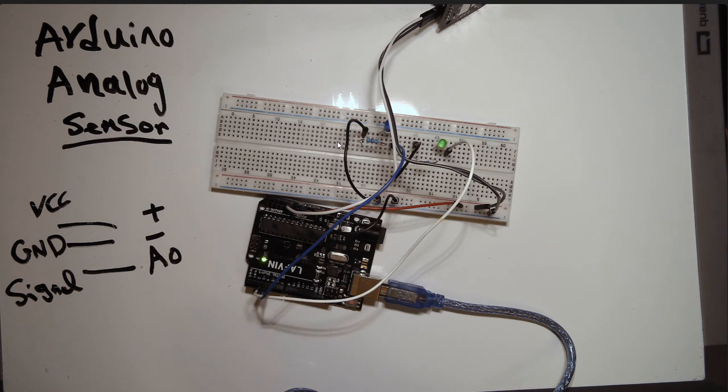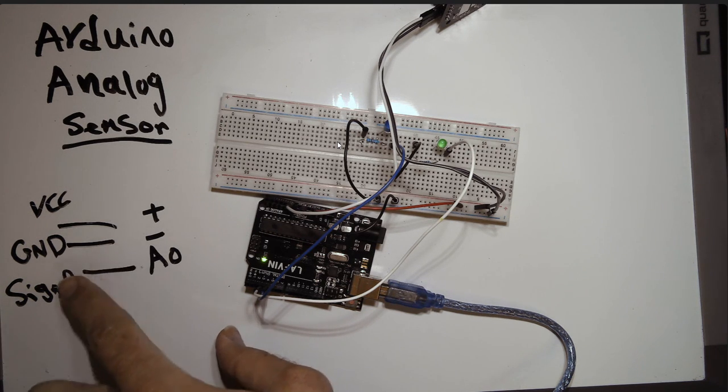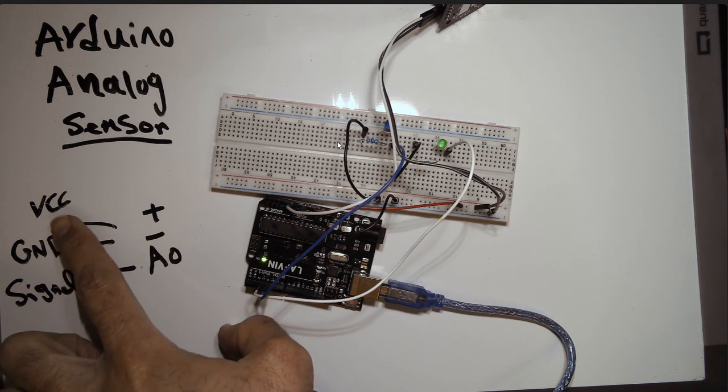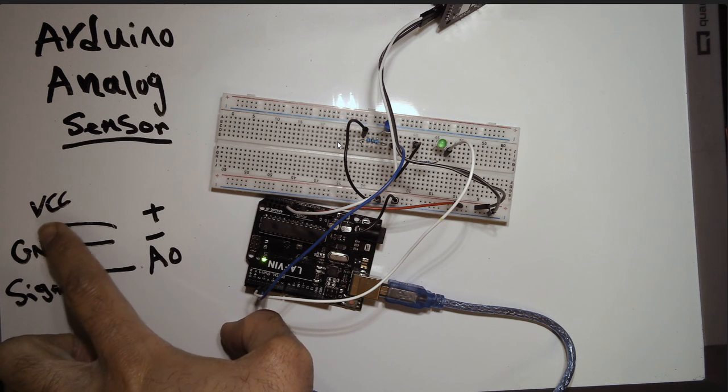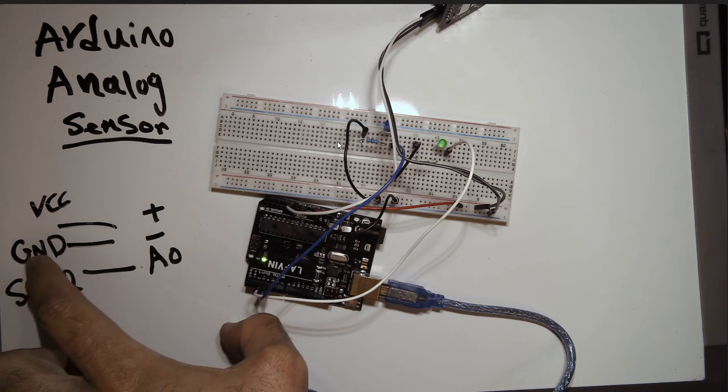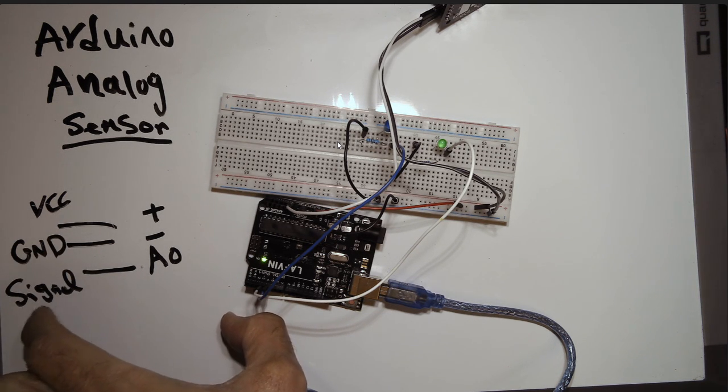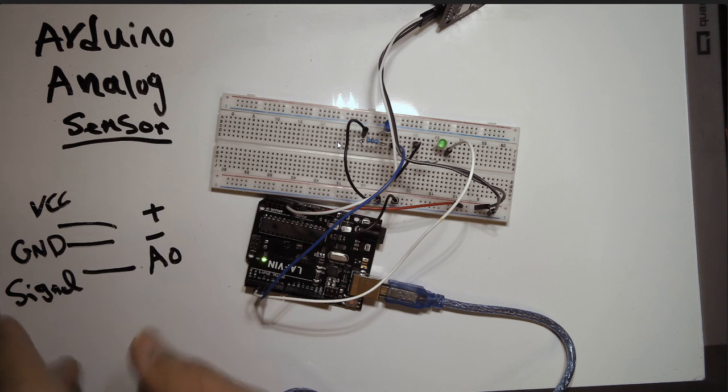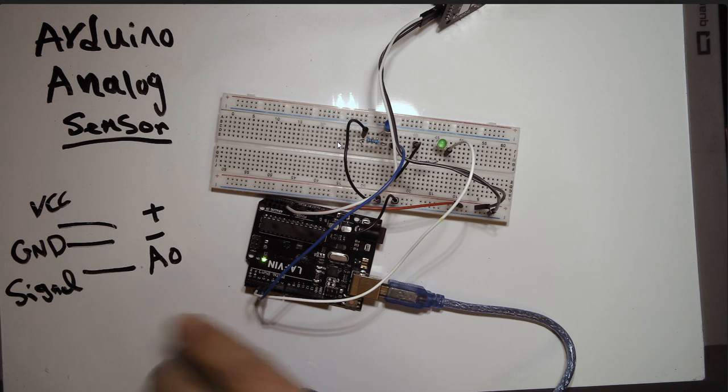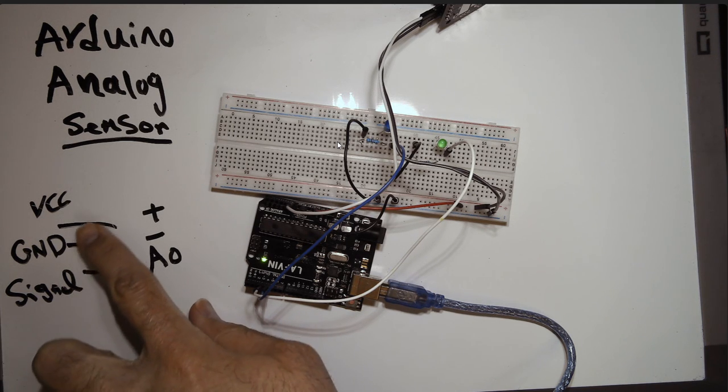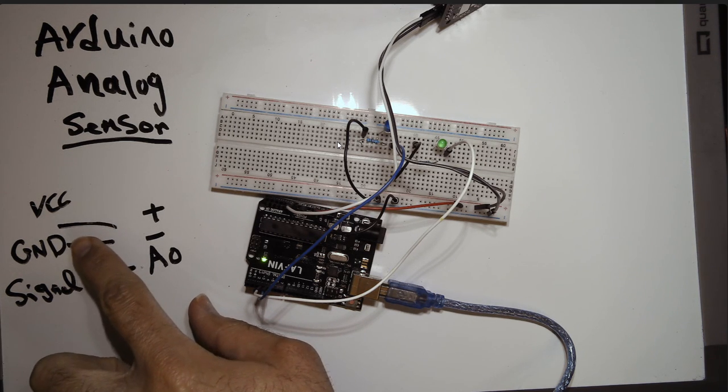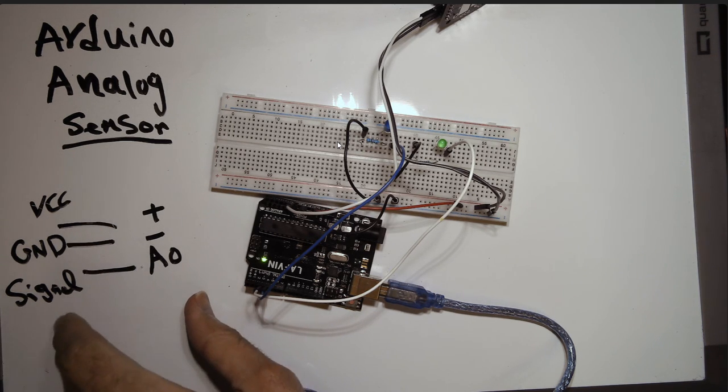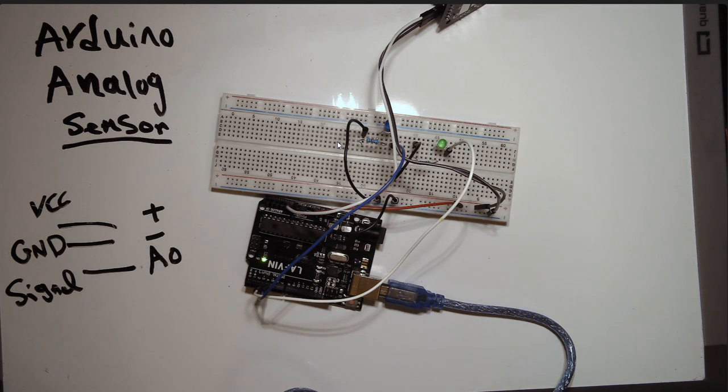In analog sensors, usually we have these three pins. Sometimes it's called VCC, which means positive. GND is negative, and they have different ways of signals. Any sensor needs electricity to work, so you need VCC and GND for a sensor, and the signal can be sent to any of the pins on the analog.